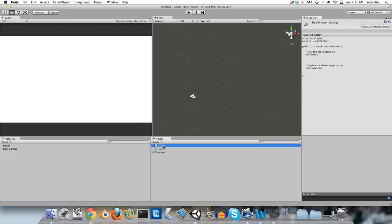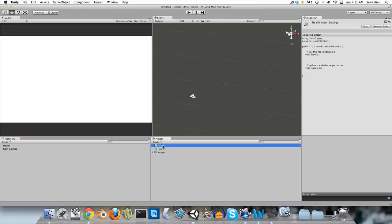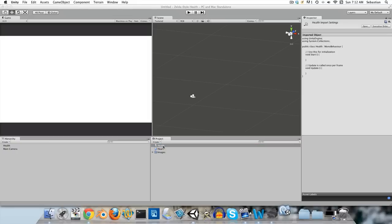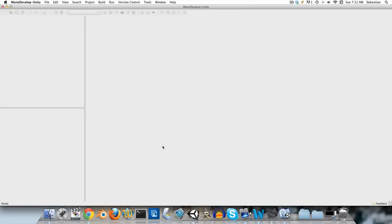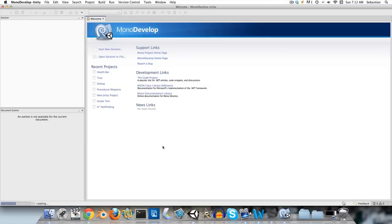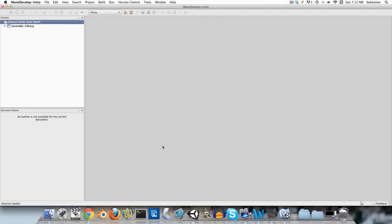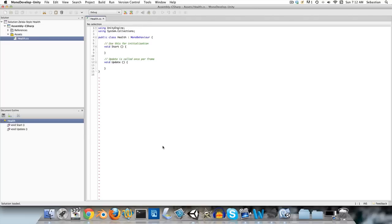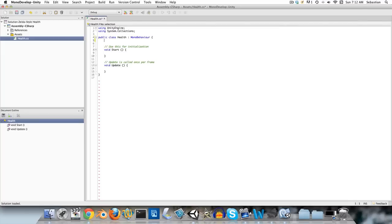Let's open up this health script — just wait a moment for MonoDevelop to load. When we start scripting, we need to think about what the script needs to be able to do. The first thing is that you need to be able to either take damage, add health, or add hearts — if the player picks up an upgrade, gets hit by an enemy, or picks up food or a potion.